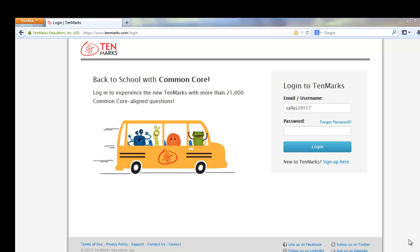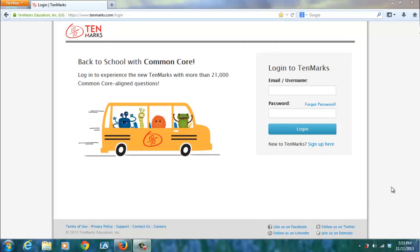Welcome to TenMarks. From the TenMarks.com homepage, log in using the username and password that I assigned you.